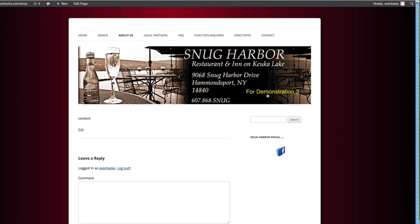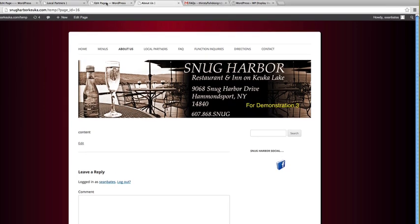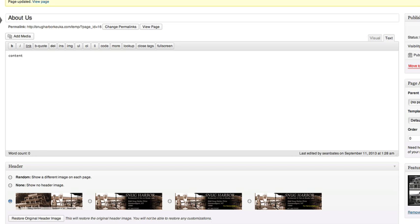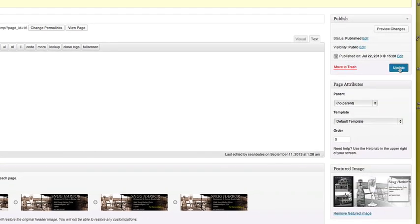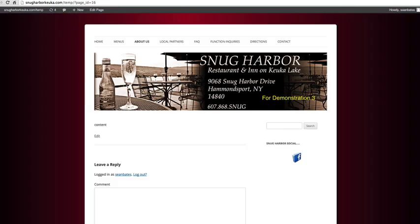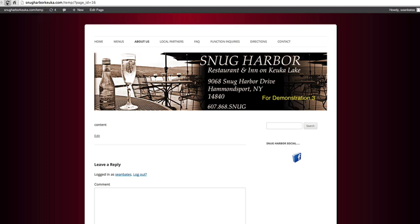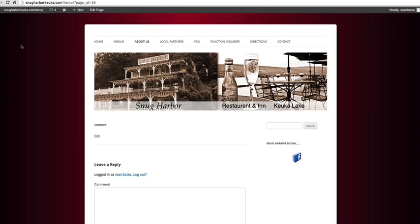I'm going to view the page — jumping over to About Us — and there you go, it says 'For Demonstration Three.' Just to be thorough, I'll go back and choose the first one instead, which looks quite different — there's a picture of a building on the left. I'll hit Update, jump back to the website, refresh, and there you have it: custom headers on any page of your WordPress-powered website. Simple, beautiful, elegant.